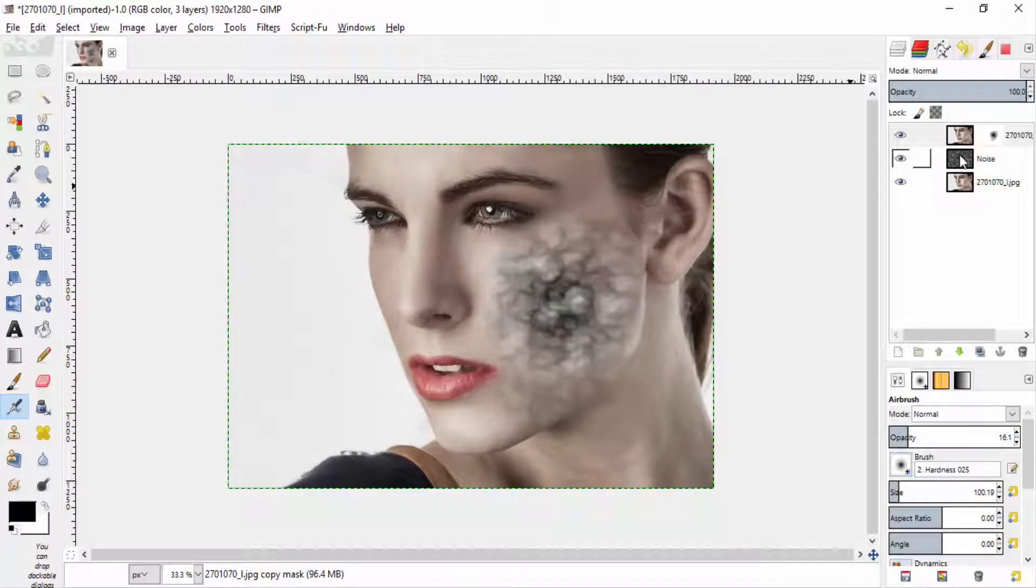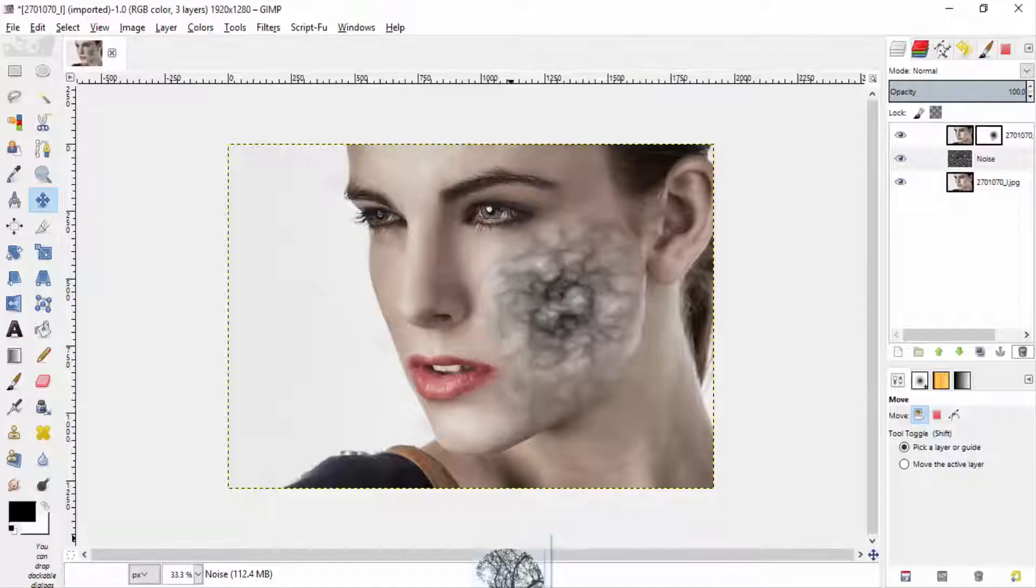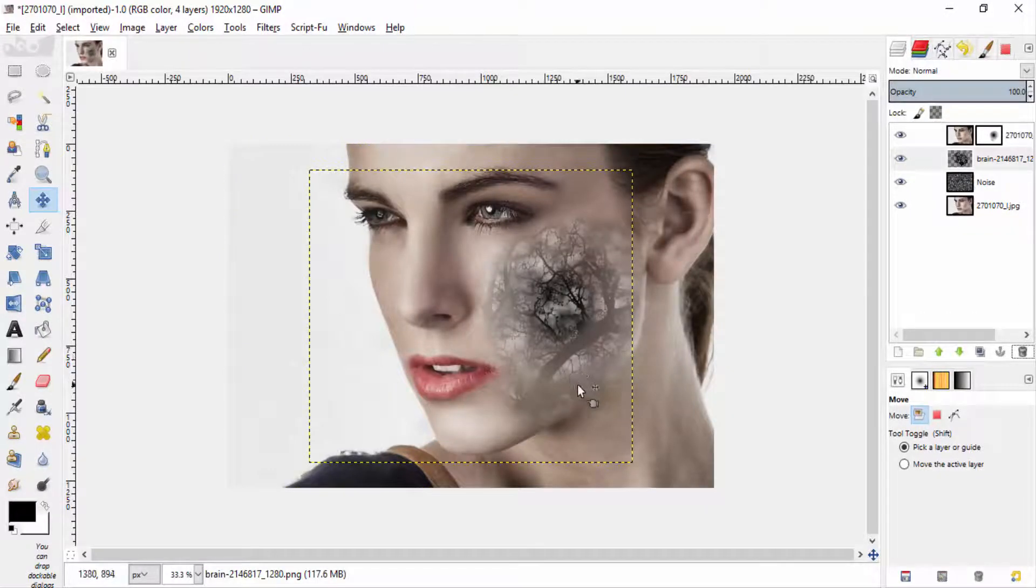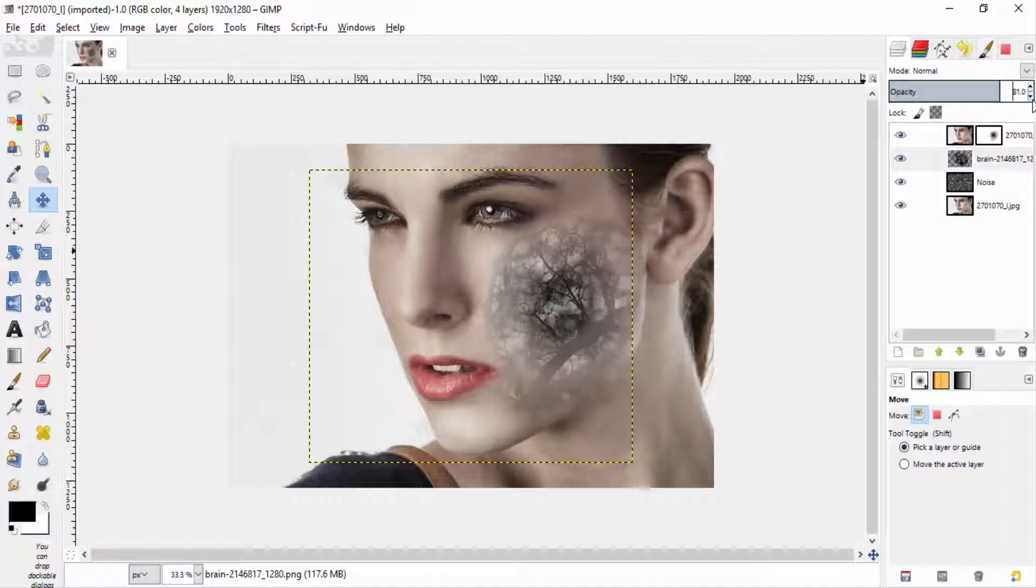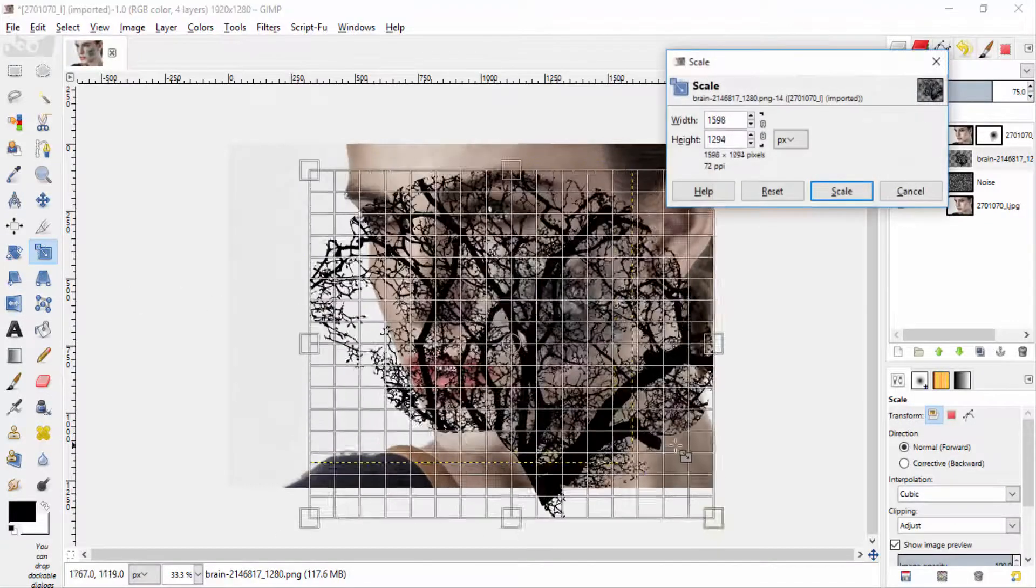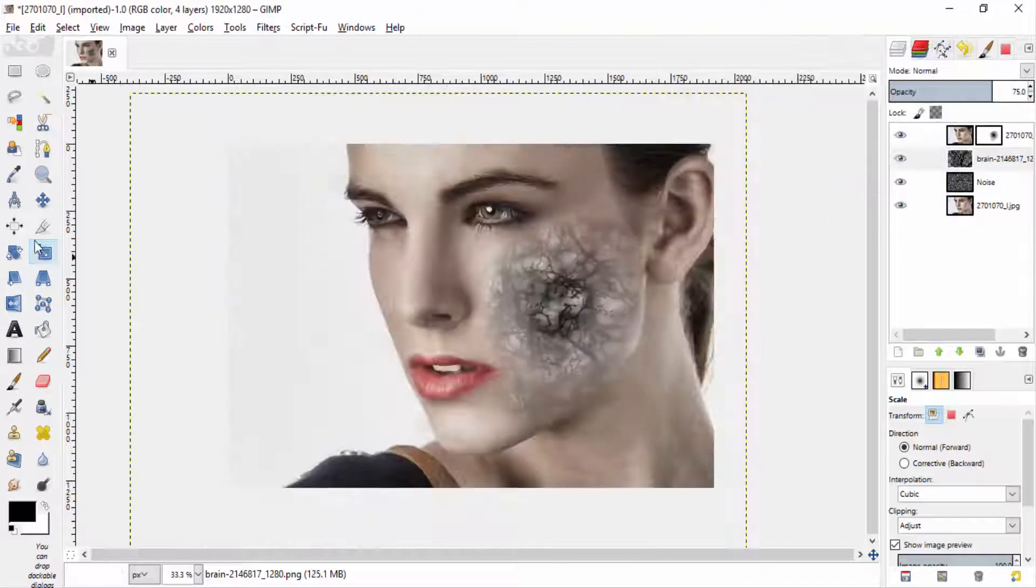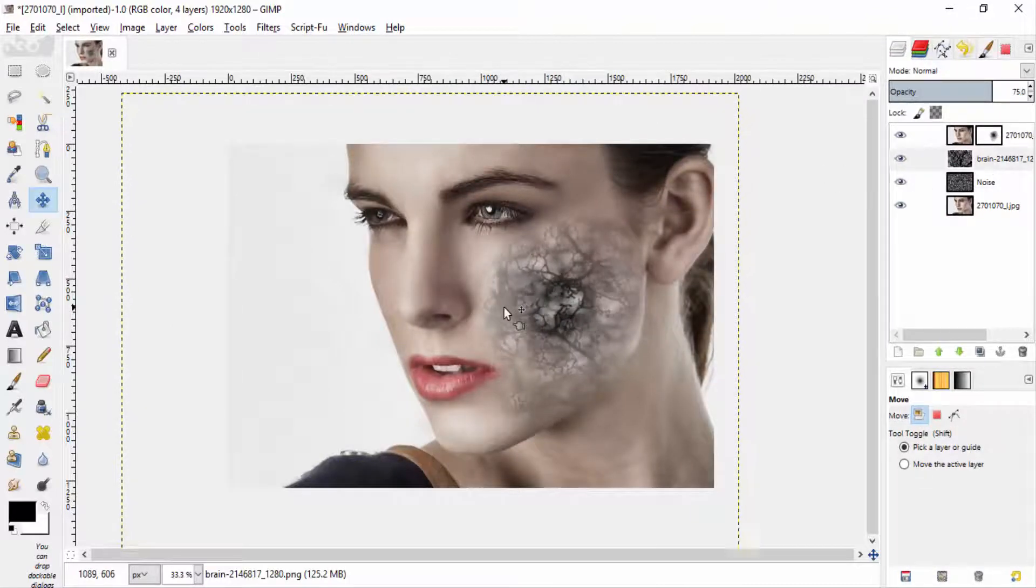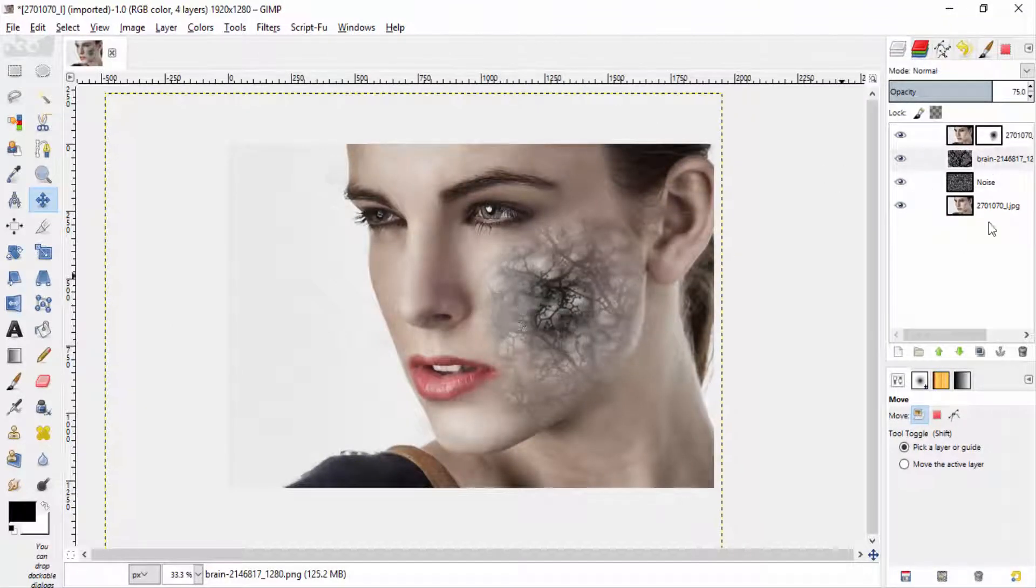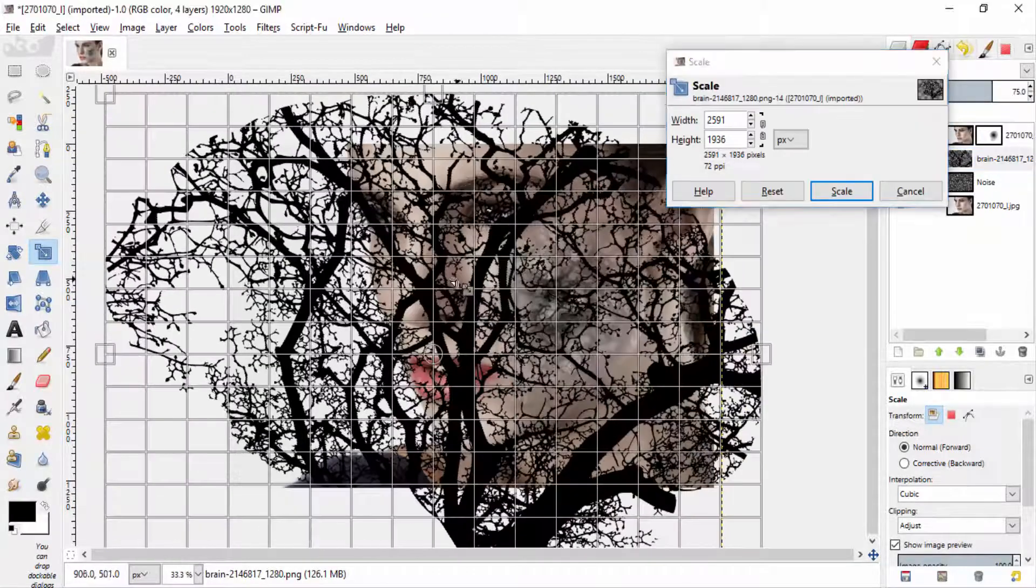Now drag and drop this branches image. I leave that download link in the description and reduce its opacity to 75%. Scale it and move the position until you are satisfied. This will give the look like the noise inside the face.